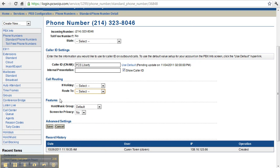Other features here are the hold music option and screen for privacy.